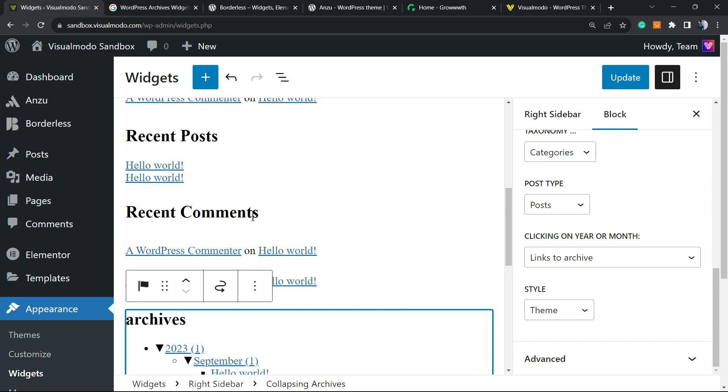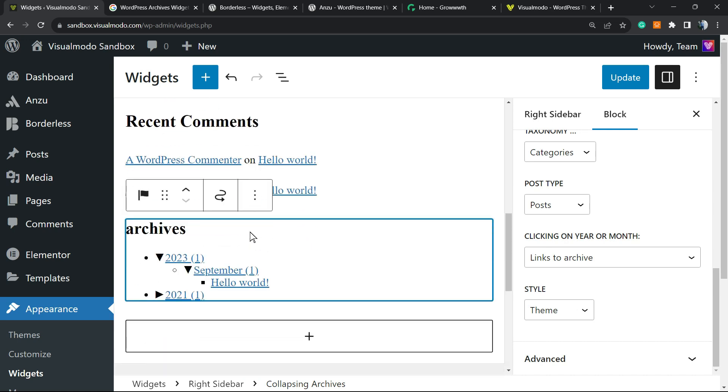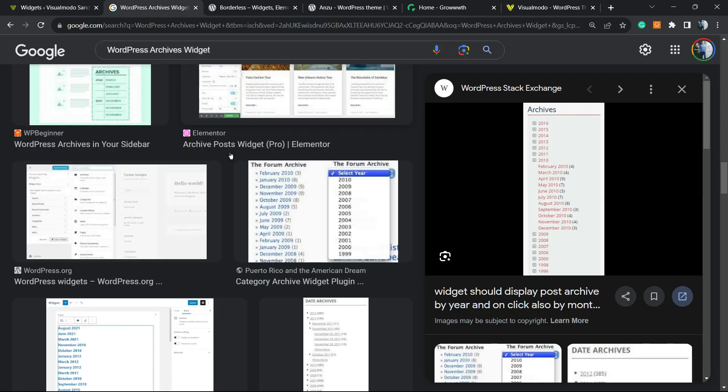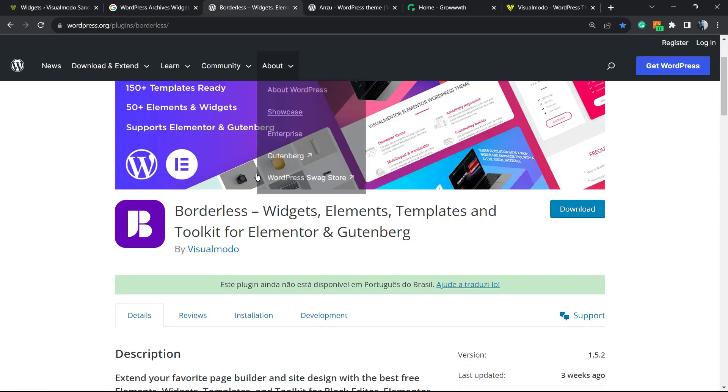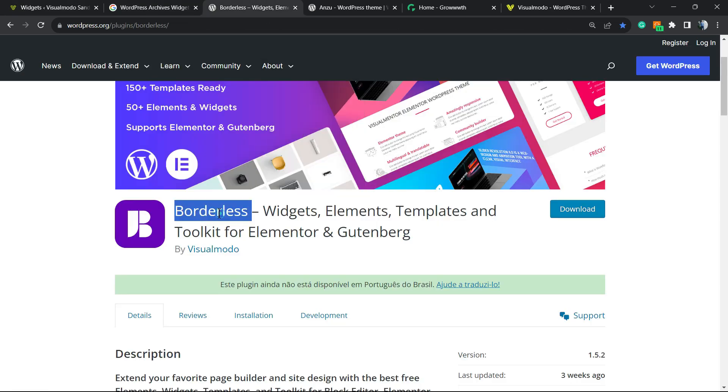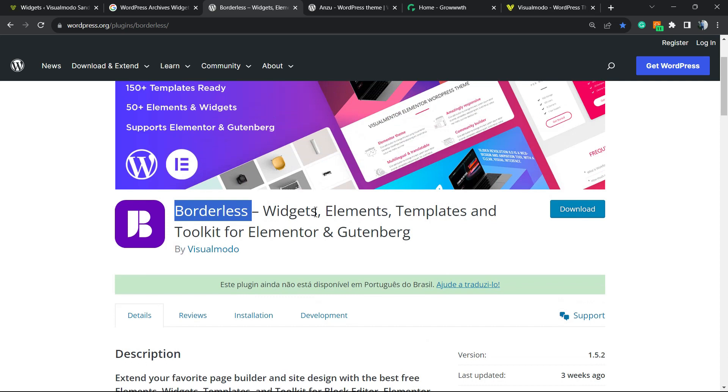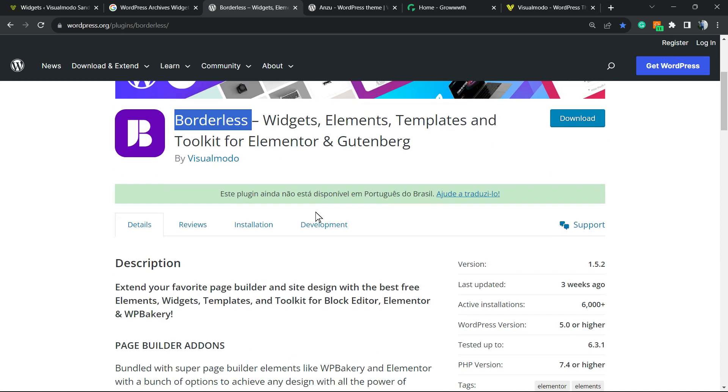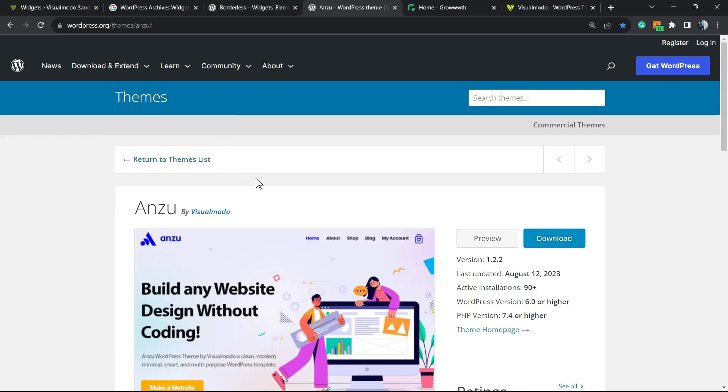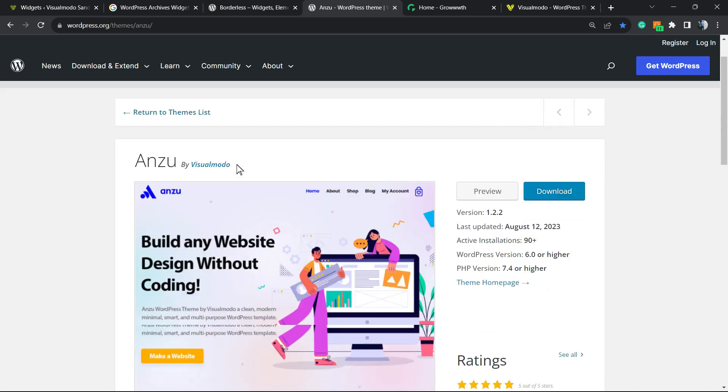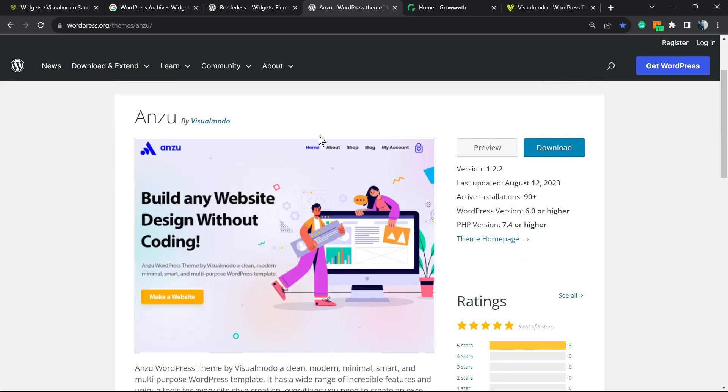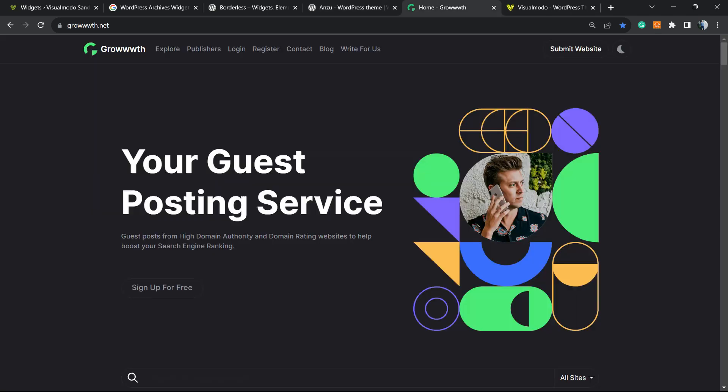Don't forget to check out our WordPress plugin board to gain widgets, elements, templates, and tools to build up your site using Elementor or Gutenberg. In addition to our Anzu WordPress theme, the best free WordPress theme you can install on your site to customize your site the way you want.